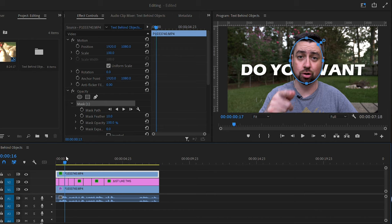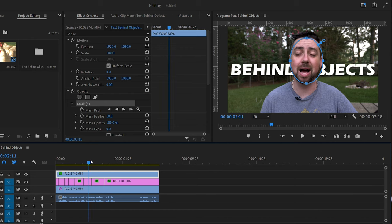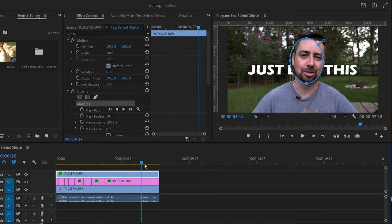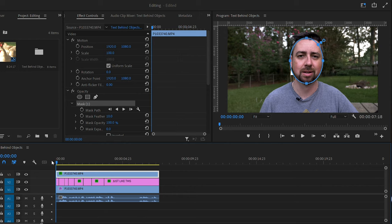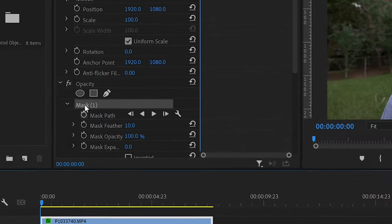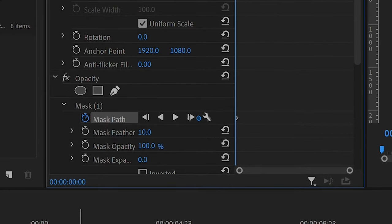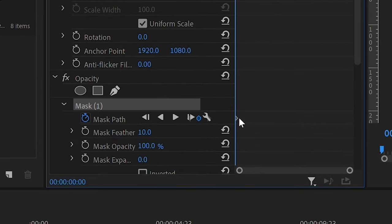But to get it perfect, what you're going to need to do is actually do a mask path. And so you want to click this stopwatch animation next to mask under your effects. And once you do that, it will make a little diamond shape here.